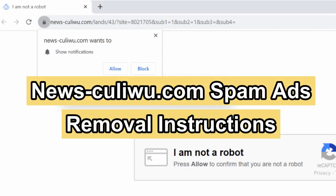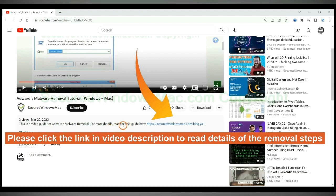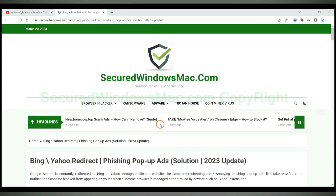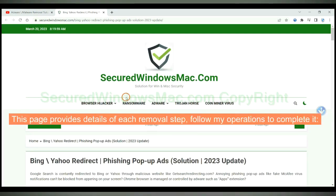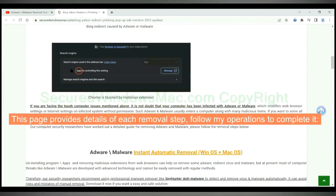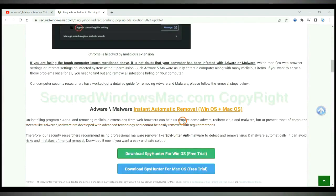This video shows you how to remove Newscooliewoo.com spam ads. Please click the link in the video description to read details of the removal steps. This page provides details of each removal step. Follow my operations to complete it.